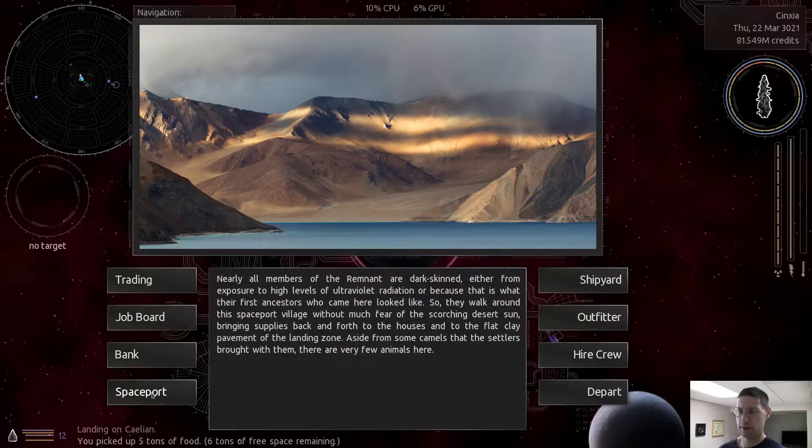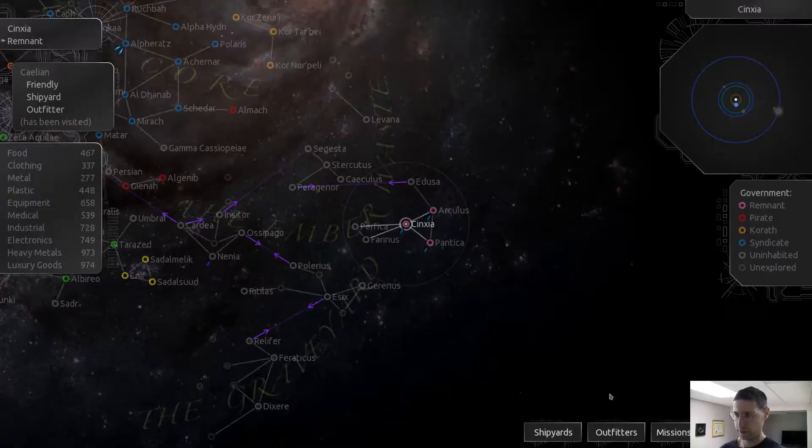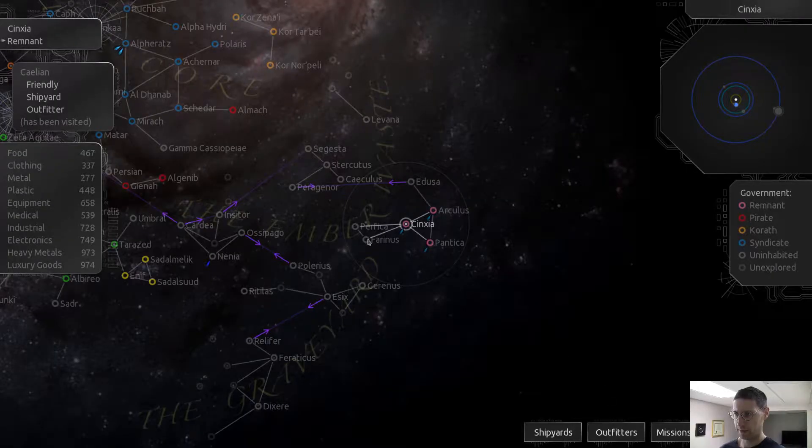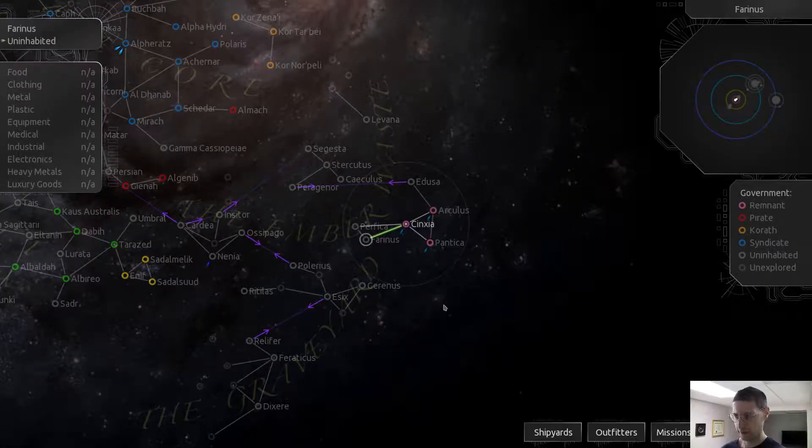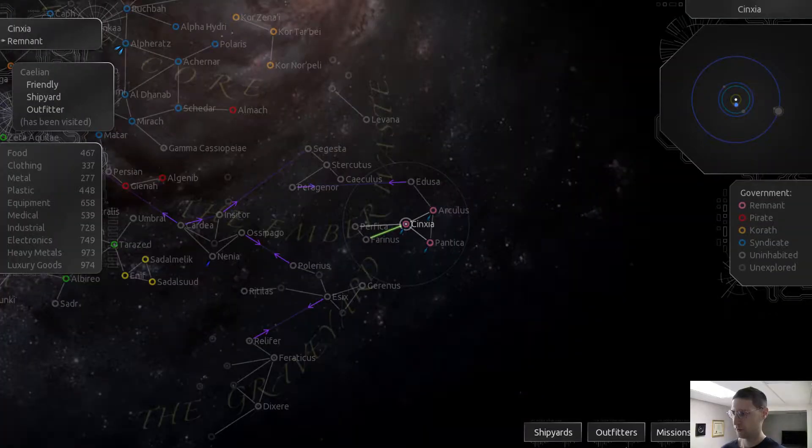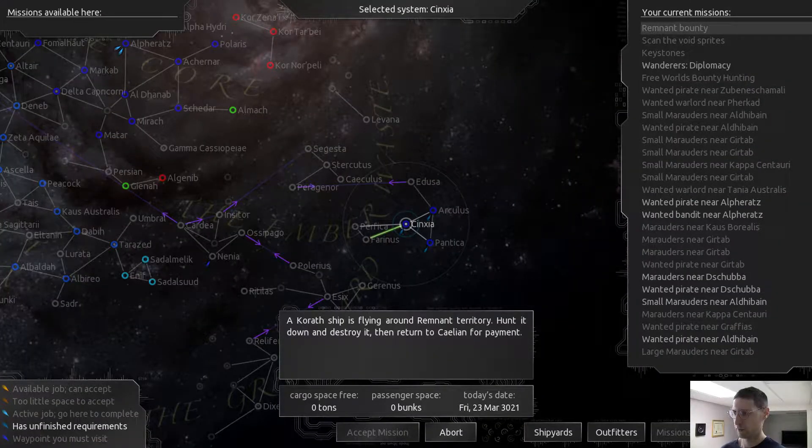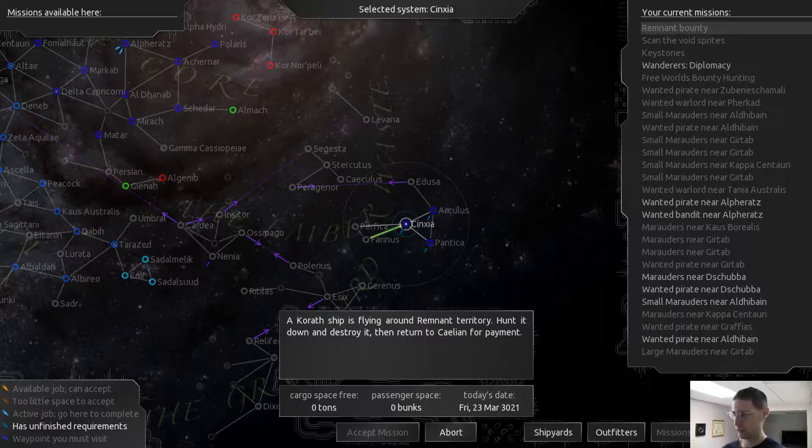Let's check out this, the part where's the Korath ship? It's like over there, floating around or something? Hunt it down, destroy it.